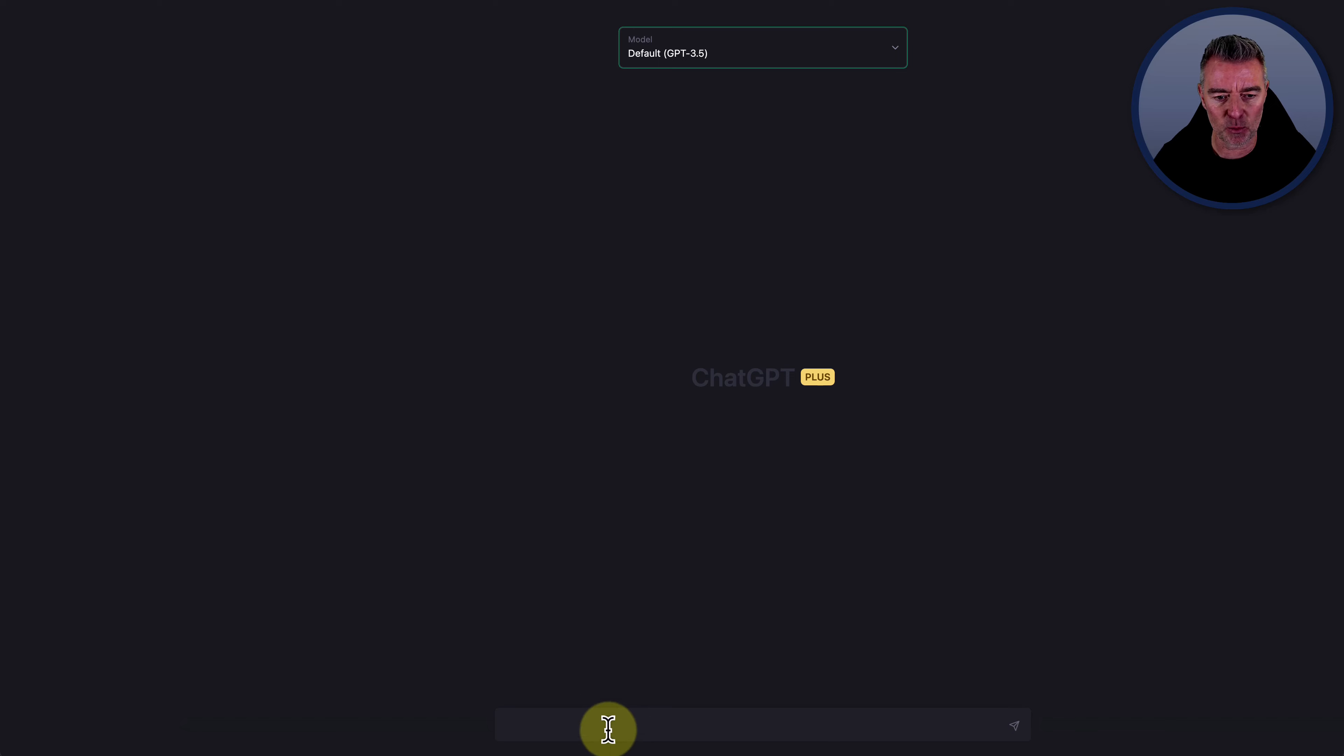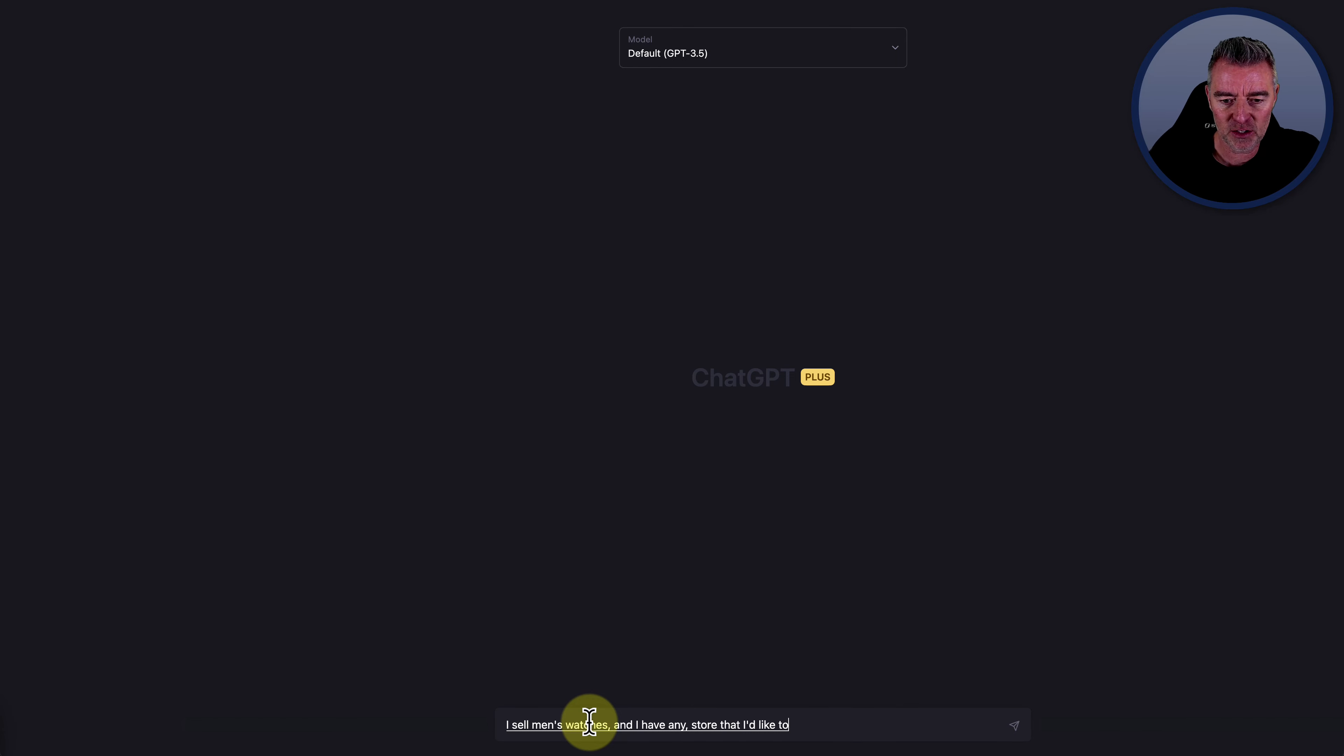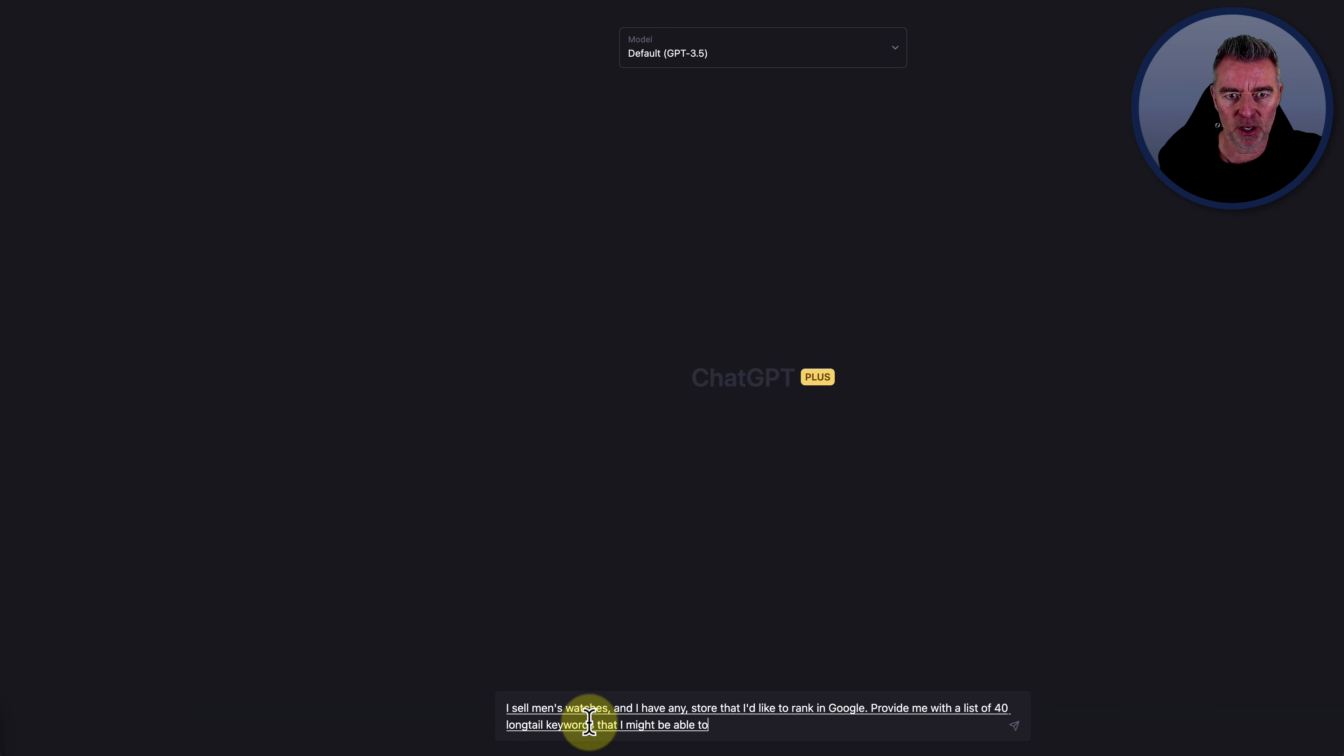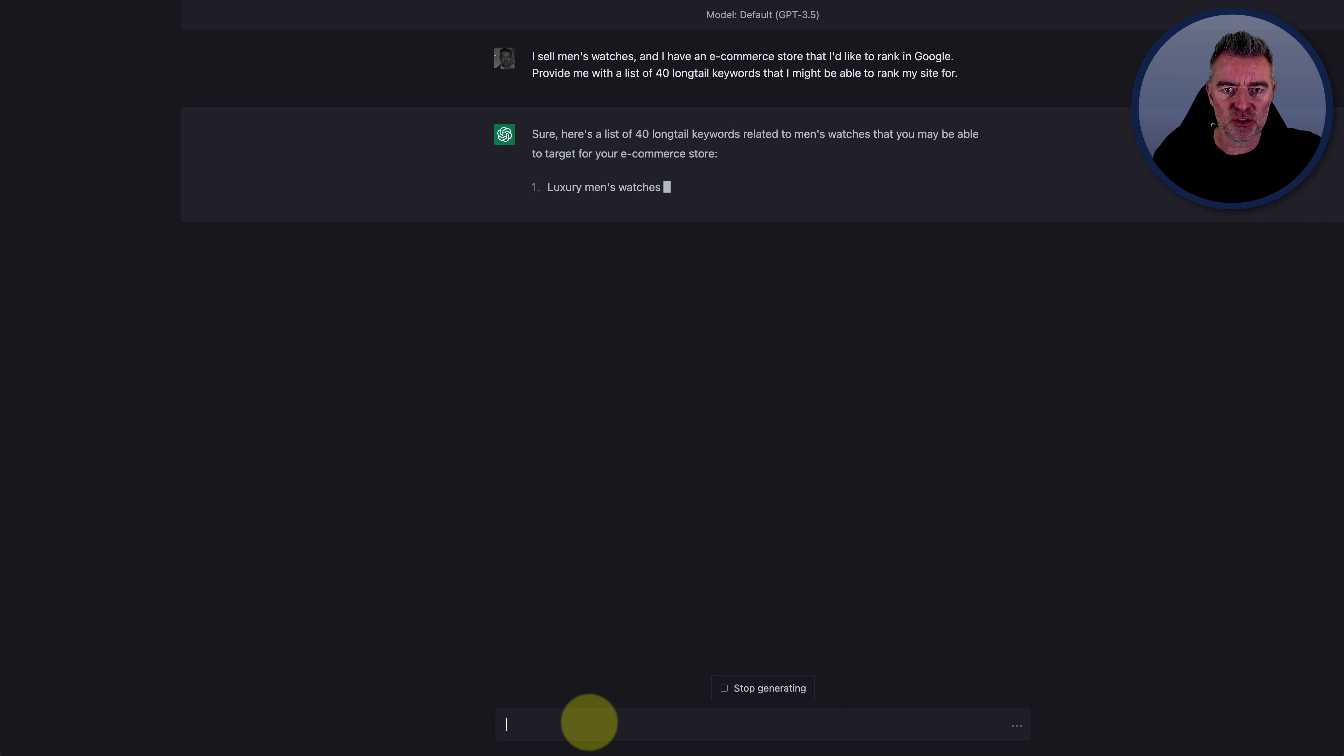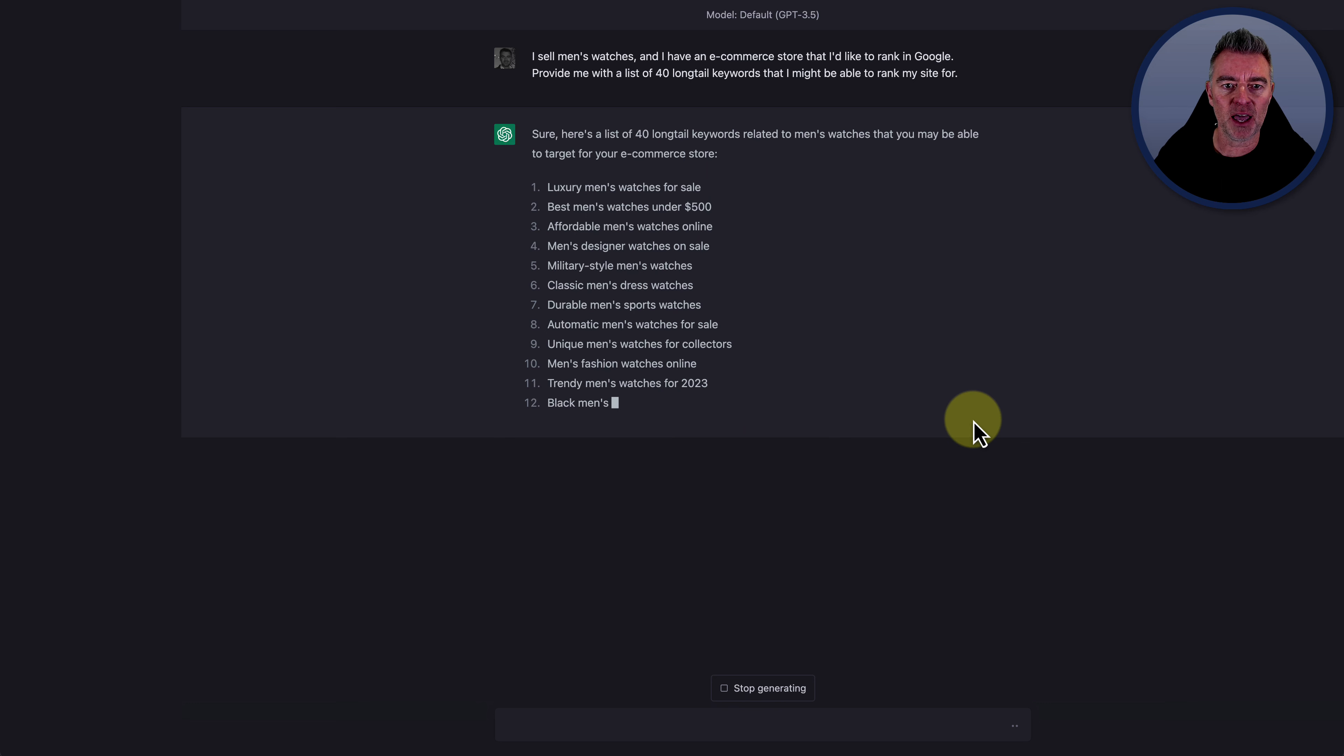Now, if we go to ChatGPT and we say something like this: I sell men's watches and I have an e-commerce store that I'd like to rank in Google. Provide me with a list of 40 long tail keywords that I might be able to rank my site for. Okay, now we'll just let it crack on and do that. And it'd be pretty quick because we're using GPT 3.5.